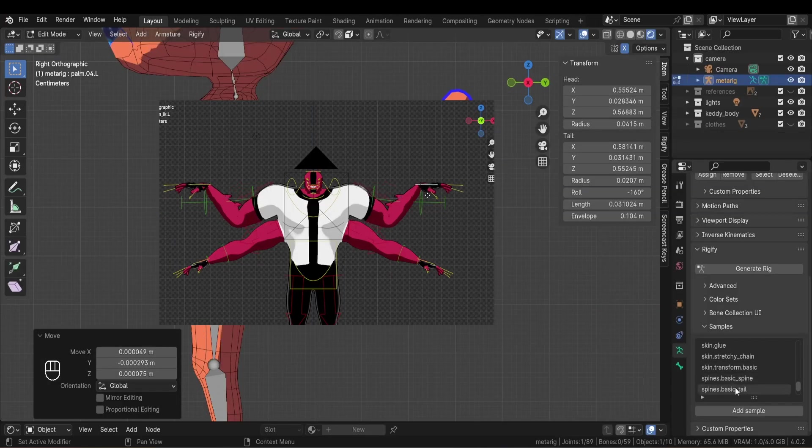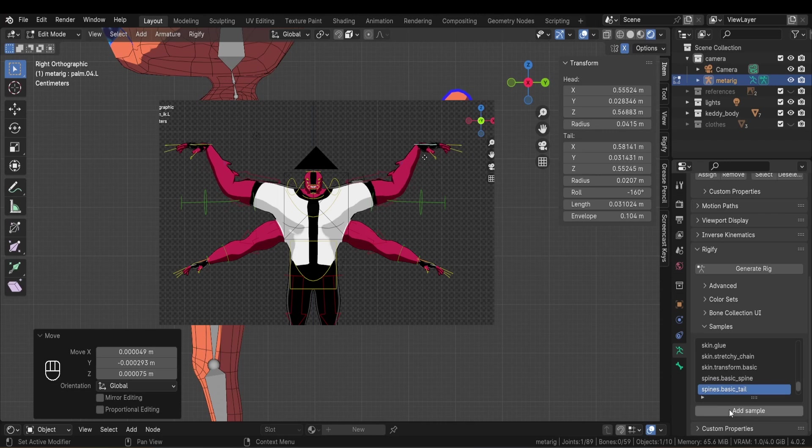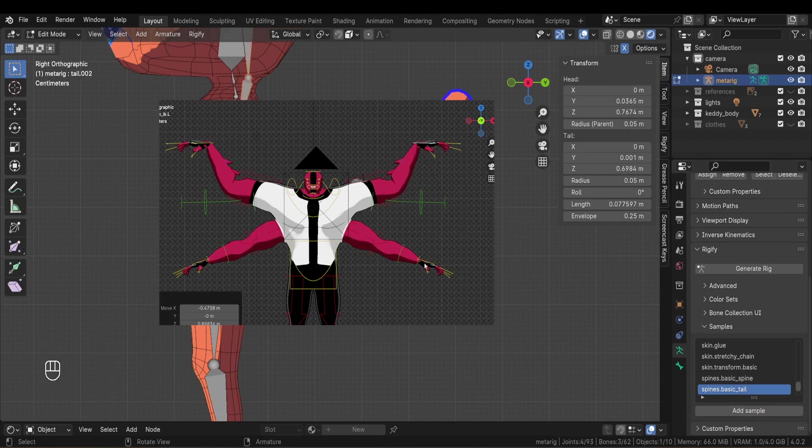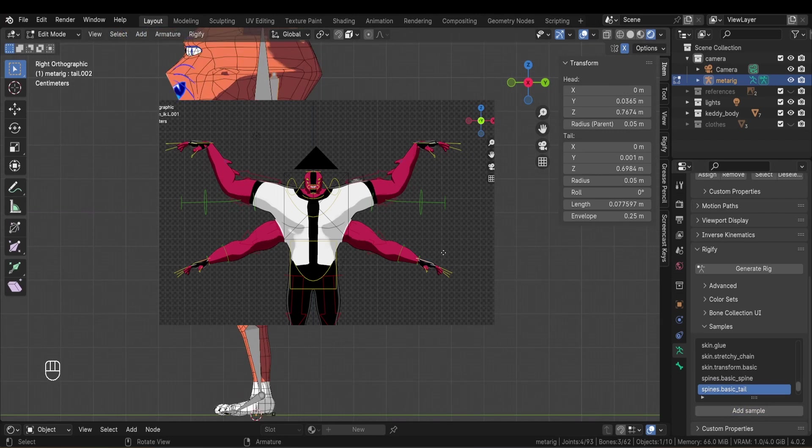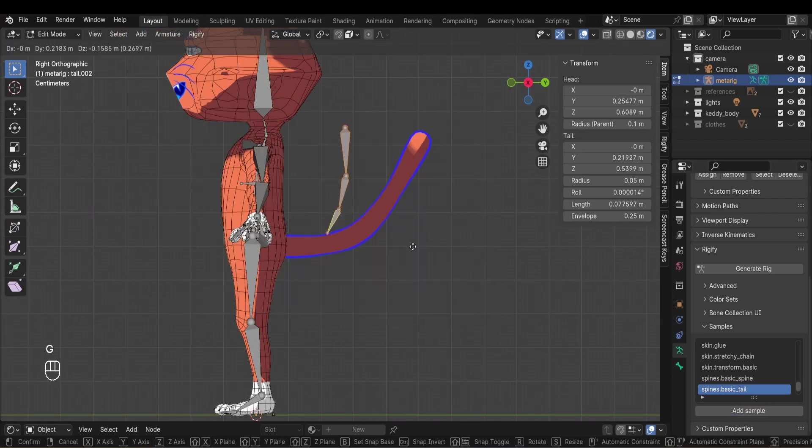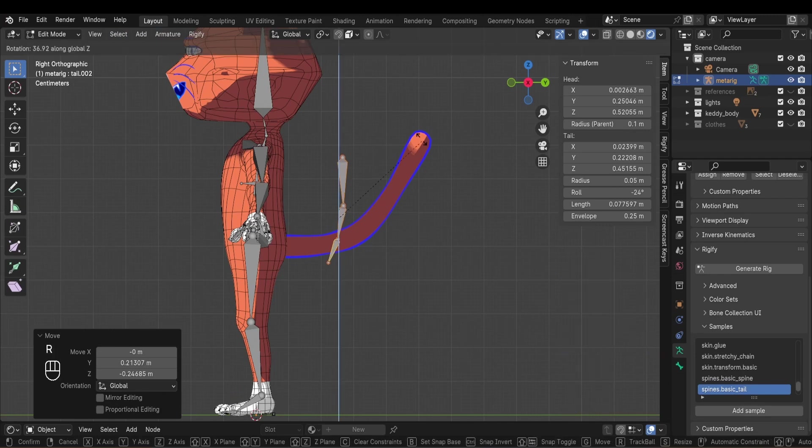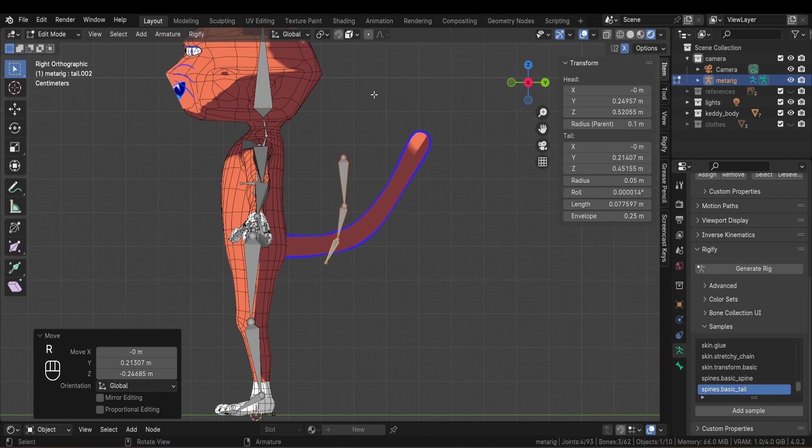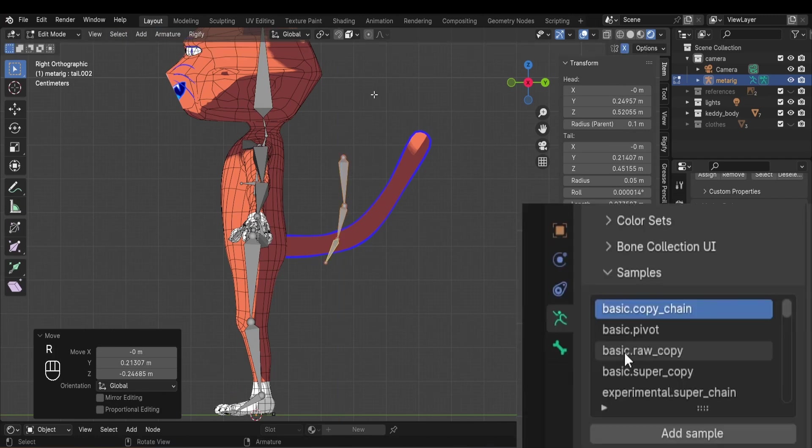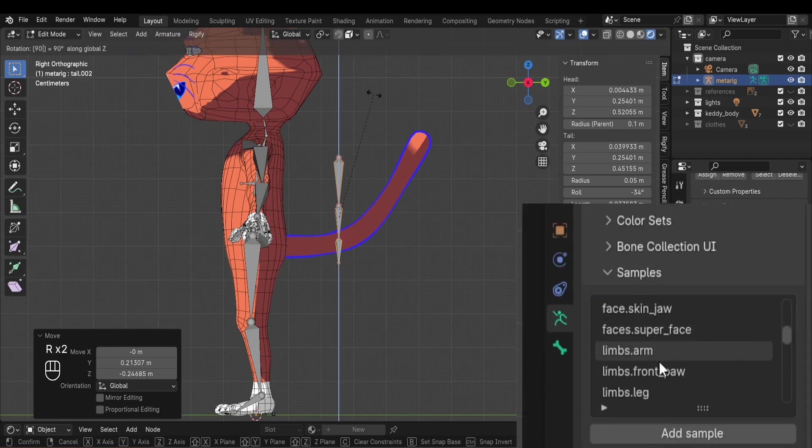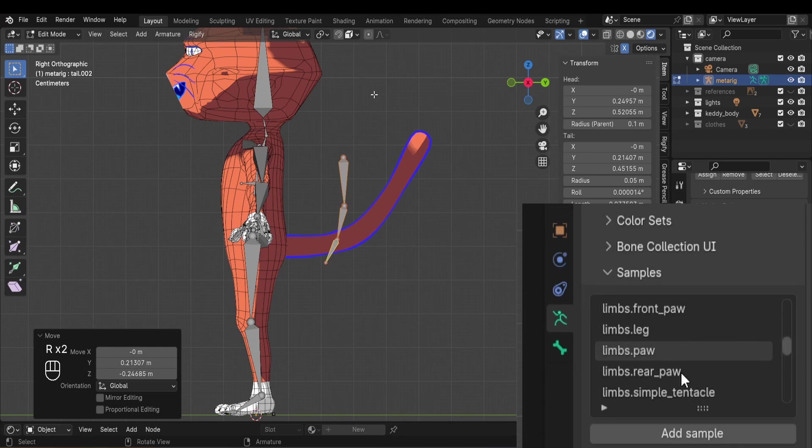What's cooler is how modular the metarigs can be. Most of my characters have special abilities that don't exist on the base rigs, so to add extra controllers to the base rigs you can use this library of rig samples to add anything you want. You can add tails, tentacles, hands, mouths, etc.